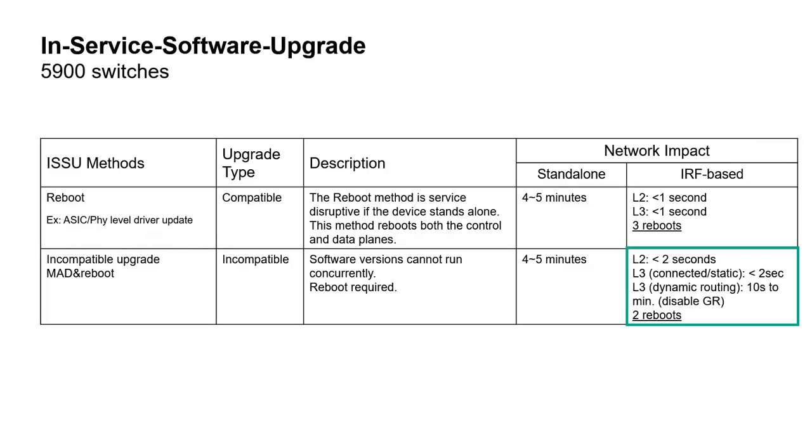Such incompatible upgrade might happen when there are important feature gaps between two major releases like R23 to R24. In both scenarios this would apply on Intelligent Resilient Framework based logical switch. Indeed, an upgrade of standalone switch would lead to minutes of downtime.